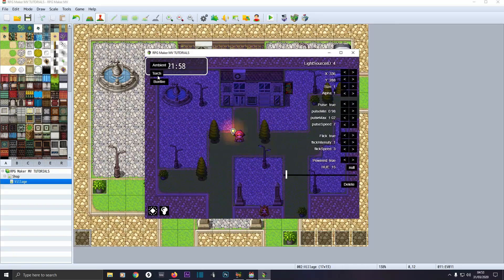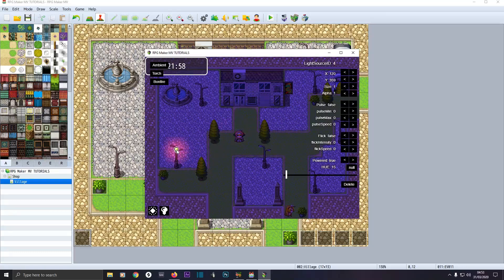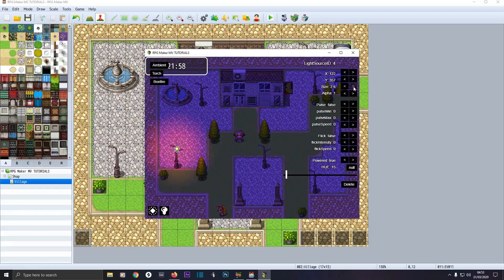We'll click on Torch since we want street lamps. Flick Flicker to false and Pulse to false to make it static. Then click and drag it to where you want it. Leave Alpha on 1 — if you turn it down it just lessens the light a little bit, so leave it on 1. Turn up the Size to expand the radius — we'll turn it up to about 2.75.